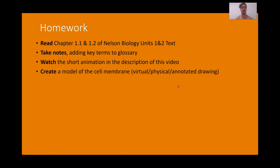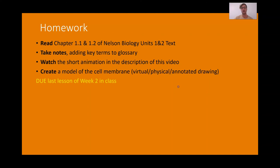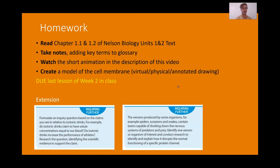Lastly, create a model of the cell membrane — get creative. It might be virtual if you want to design something on your computer, physical if you like baking cakes or making models, or even just an annotated drawing showing the different features of the membrane and their functions described through annotation. That is due the last lesson of week two in class — Thursday or Friday depending on your class. For extension students, I would like you to read through the textbook extension material: think about isotonic drinks and why they're such a big deal in marketing, and what about venoms — how do they work in protein channels causing dysfunction in our body?